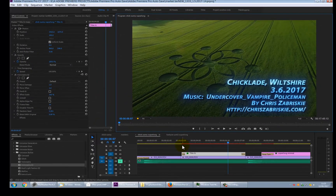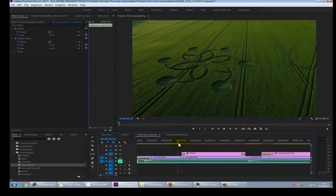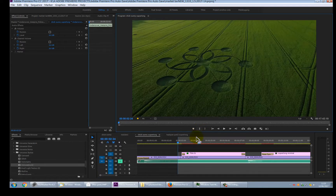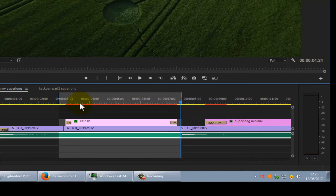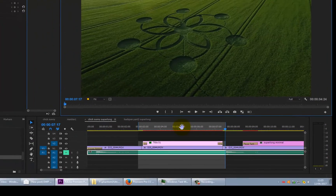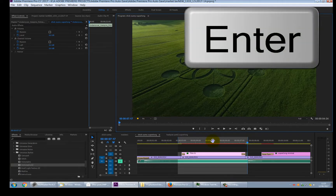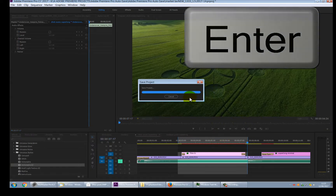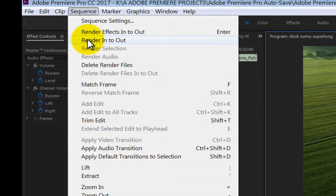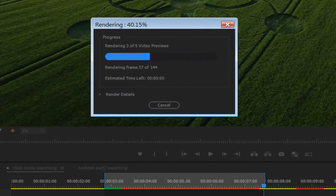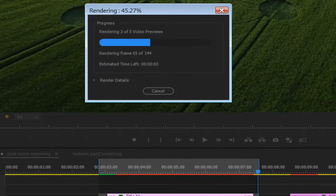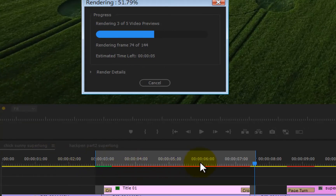Put the playhead to the beginning of the area you want to preview and press Mark In, then take it to the end and press Mark Out. That area is now selected for rendering or preview. Hit Enter on the keyboard, or use the function called Render In to Out — meaning render from your in point to your out point. It calculates everything in that section and turns the timeline green because it's now fully rendered.